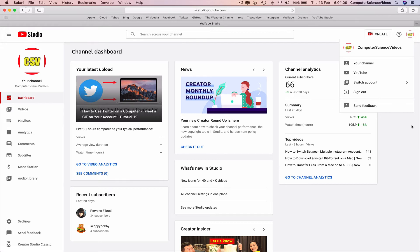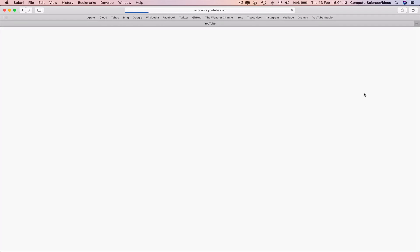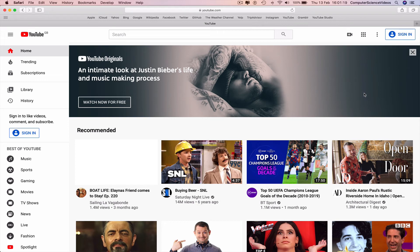We will click on sign out and that directly takes us away from our account, signs us out, and then brings us to the YouTube homepage.